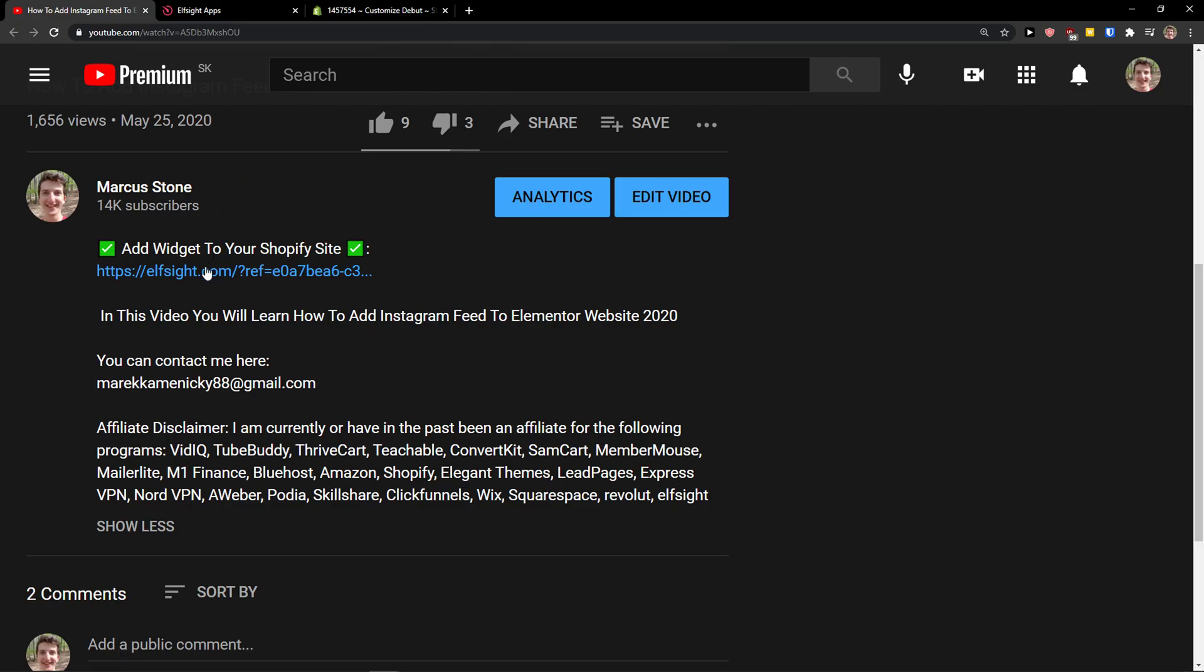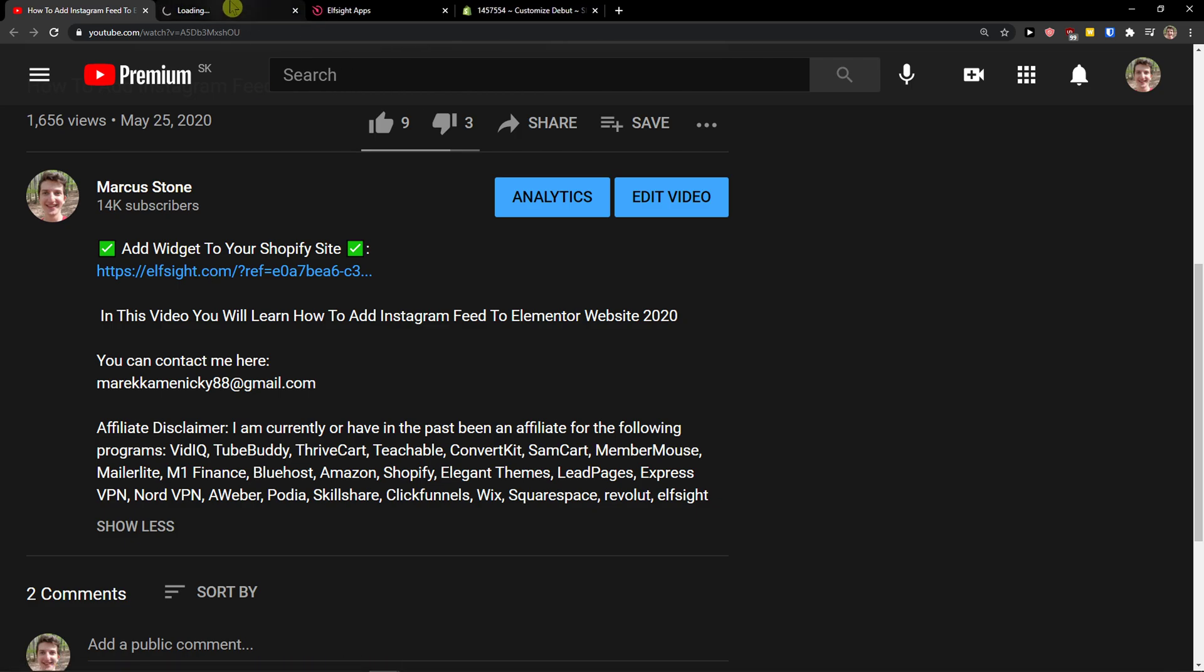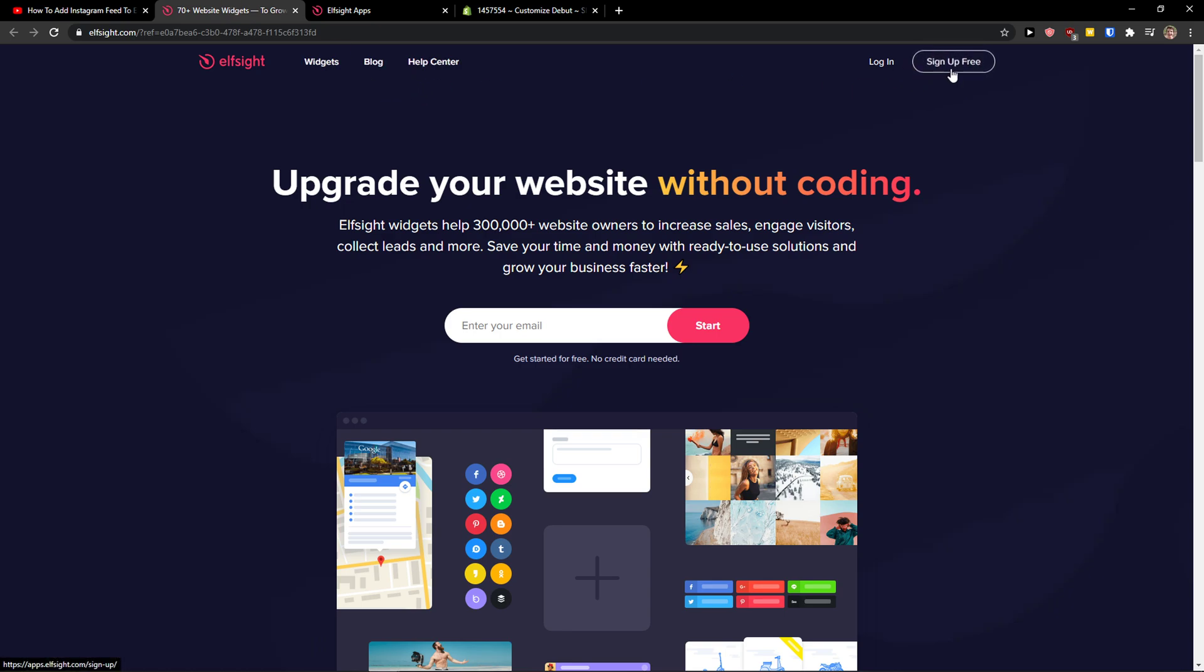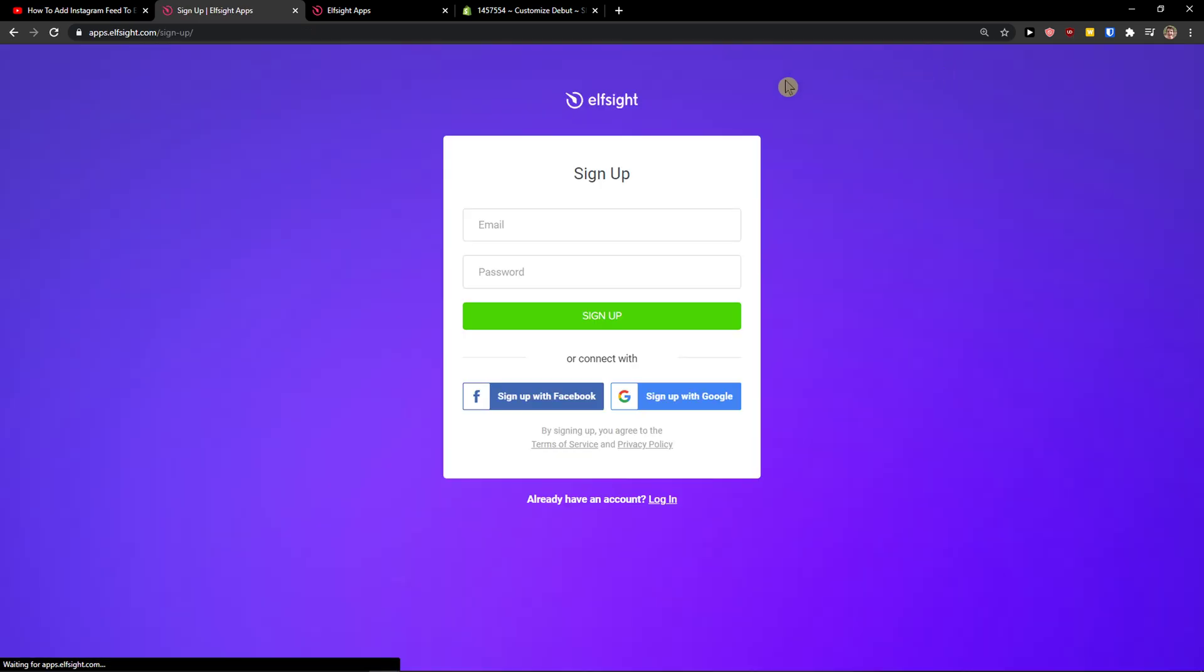The first thing you want to do is scroll down below to the description and click on the link. When you do it, you will get on this site called Elside. Elside is an amazing company with all the widgets, and one of the widgets they make is Etsy reviews. So let's sign up for free.